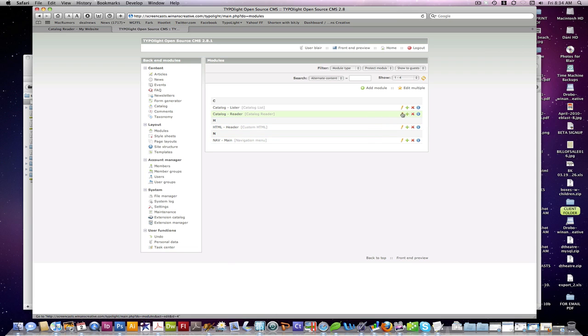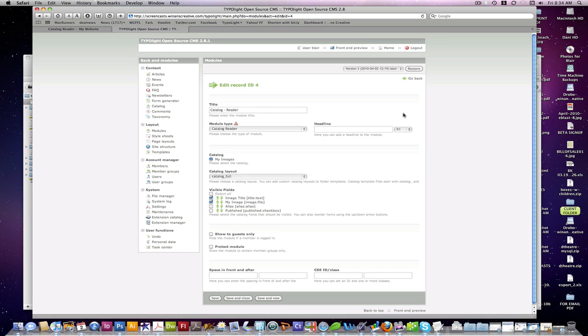For our reader page, pretty straightforward. We select our catalog, our layout, our image title, and our visible, and our image as our visible fields there. And that's really it.